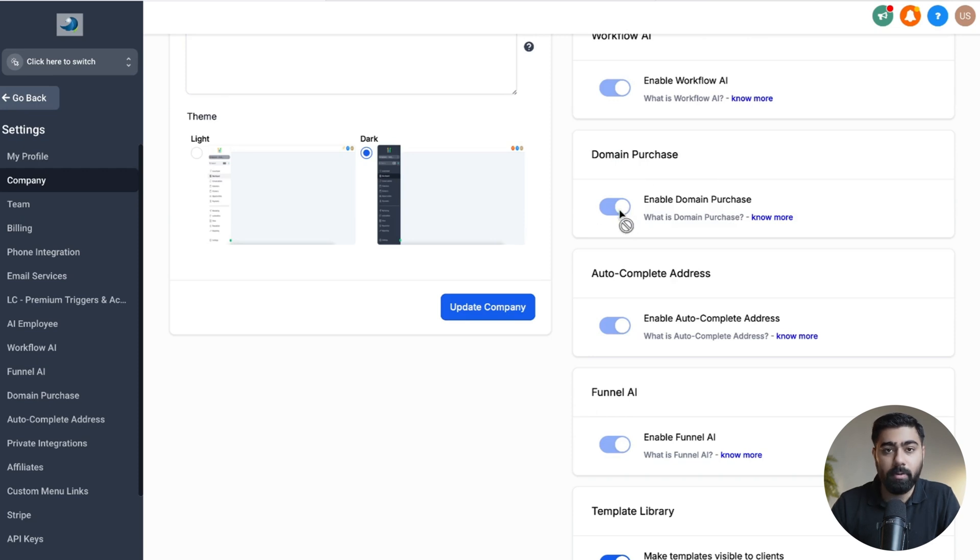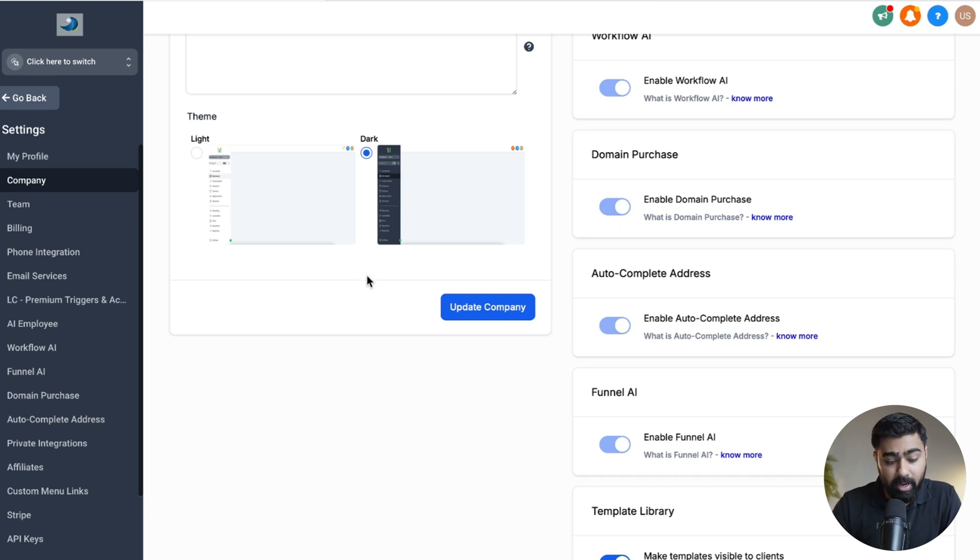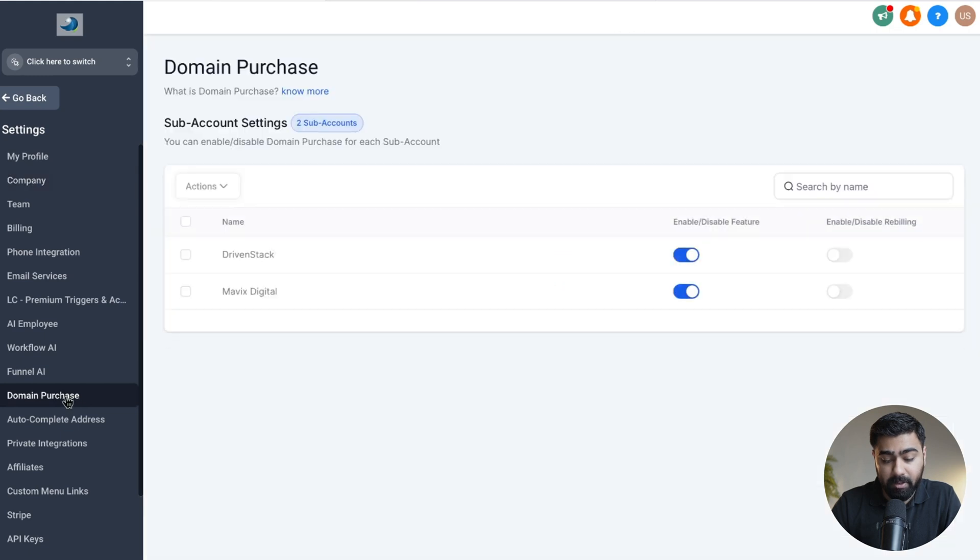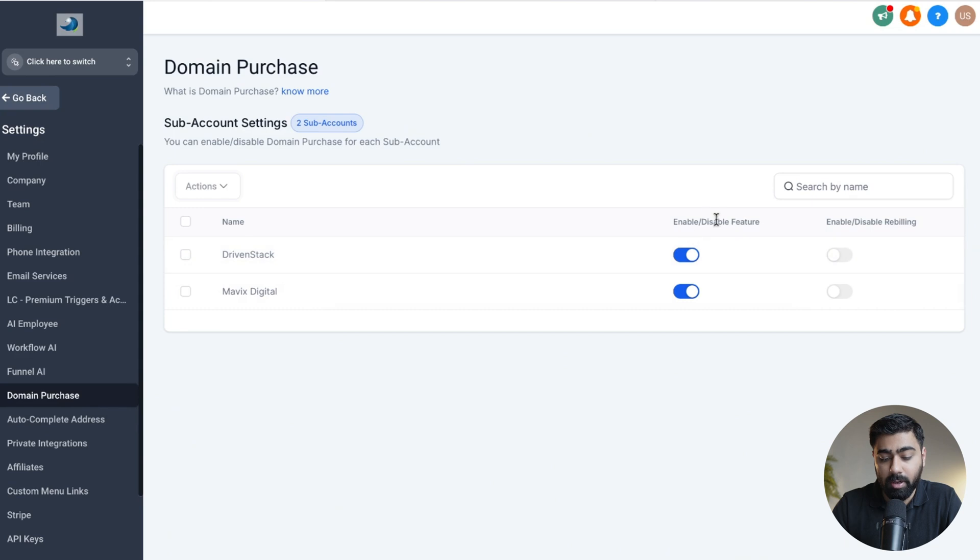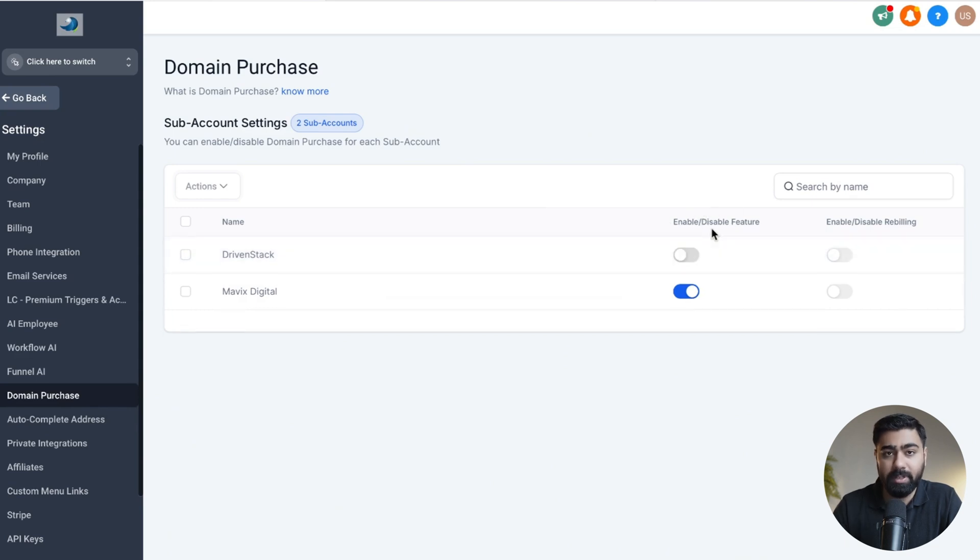Once it is enabled, it will show up in all these sub-accounts. And if you want to customize which sub-accounts get access to this feature, you can actually control that by heading over to Domain Purchase here in the same section on the left. Then here you can see a list of your sub-accounts, and we have a toggle button here so you can disable or enable this feature for specific sub-accounts.